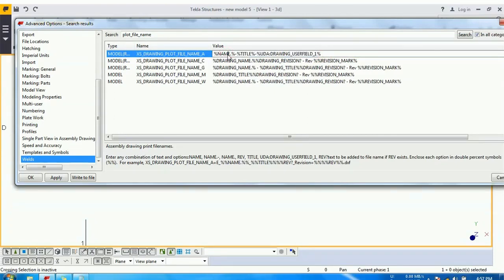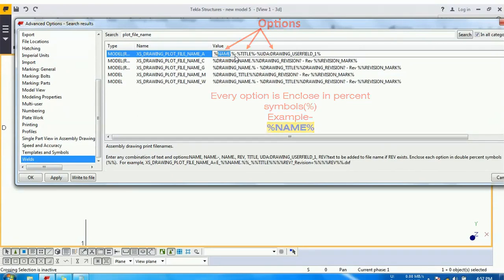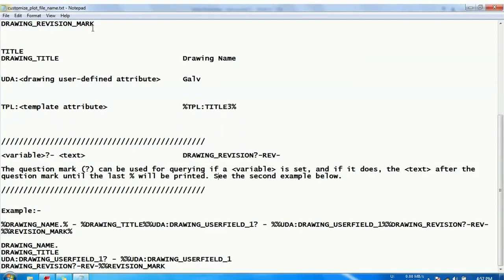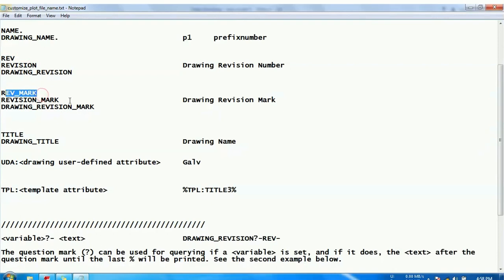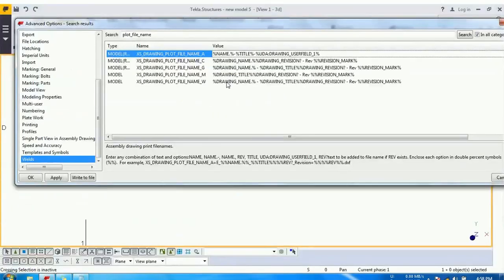And these are the options which are enclosed by a percentile. So we can use several options here. I have listed several options: Title, drawing title, revision, revision mark. These all are the options we can use in our plot file and every option will be enclosed by a percentile.